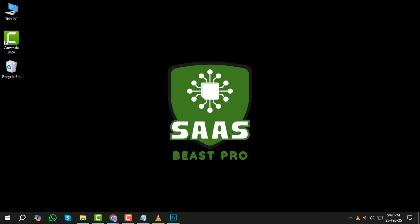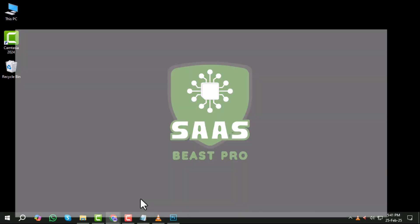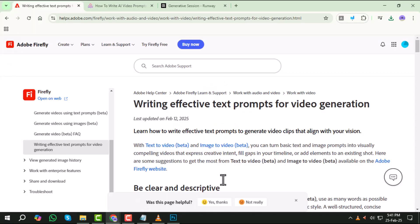When it comes to generating high quality AI videos, writing an effective prompt is crucial. A well-structured prompt helps the AI understand your vision and create a video that matches your expectations. Let's go step by step on how to craft the perfect prompt.